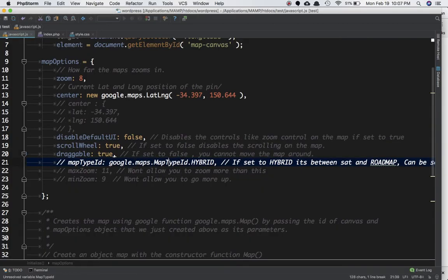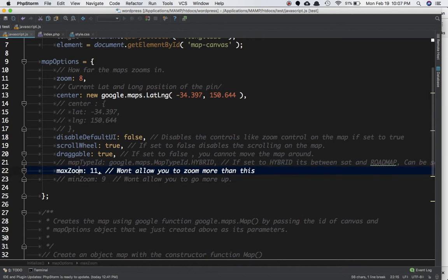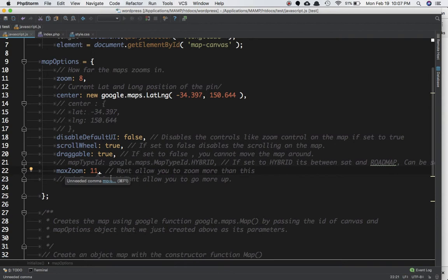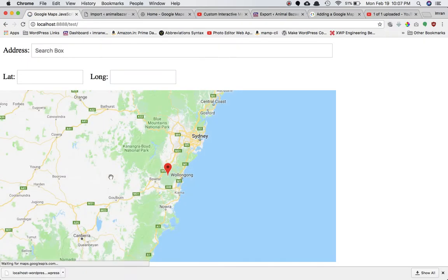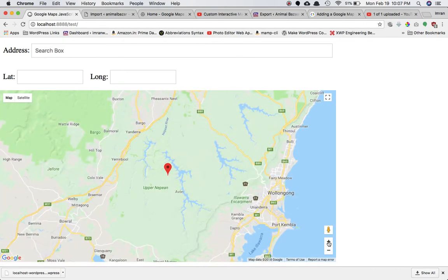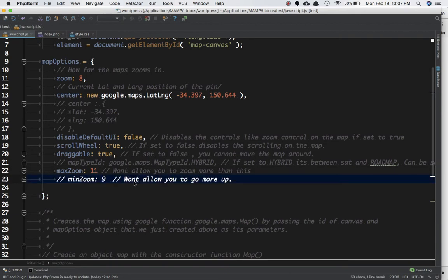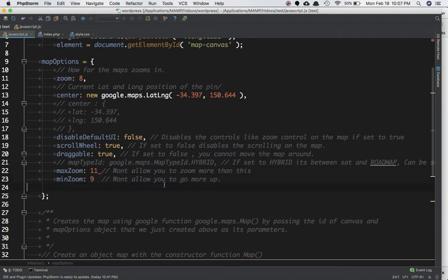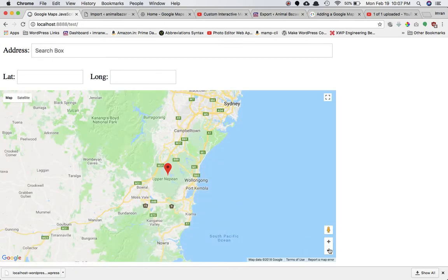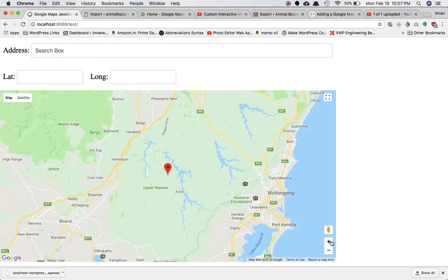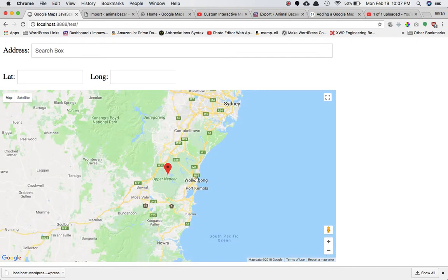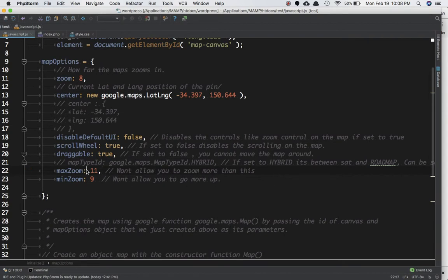maxZoom sets the maximum zoom level allowed — if you set it to 11 you won't be able to zoom in beyond level 11. Similarly, minZoom sets the minimum zoom level — if set to 9 you won't be able to zoom out further than level 9. I'm pressing the button but it won't go beyond that limit.